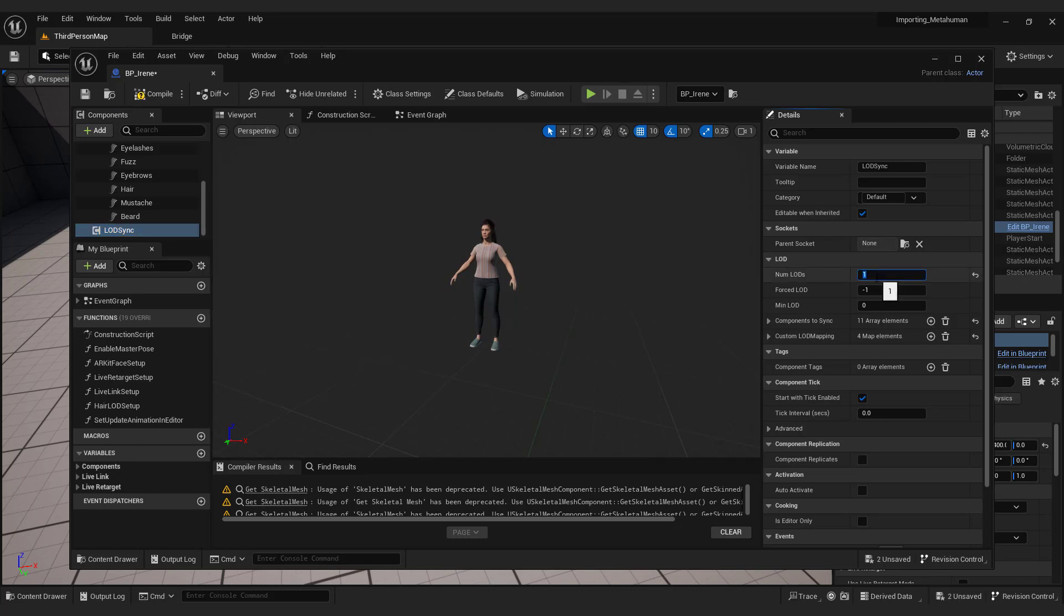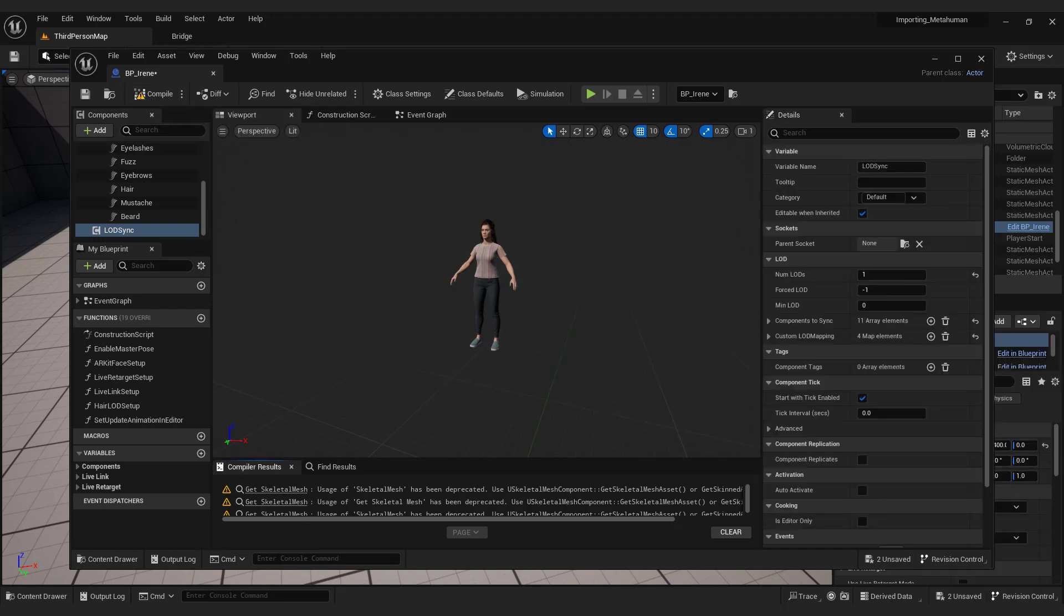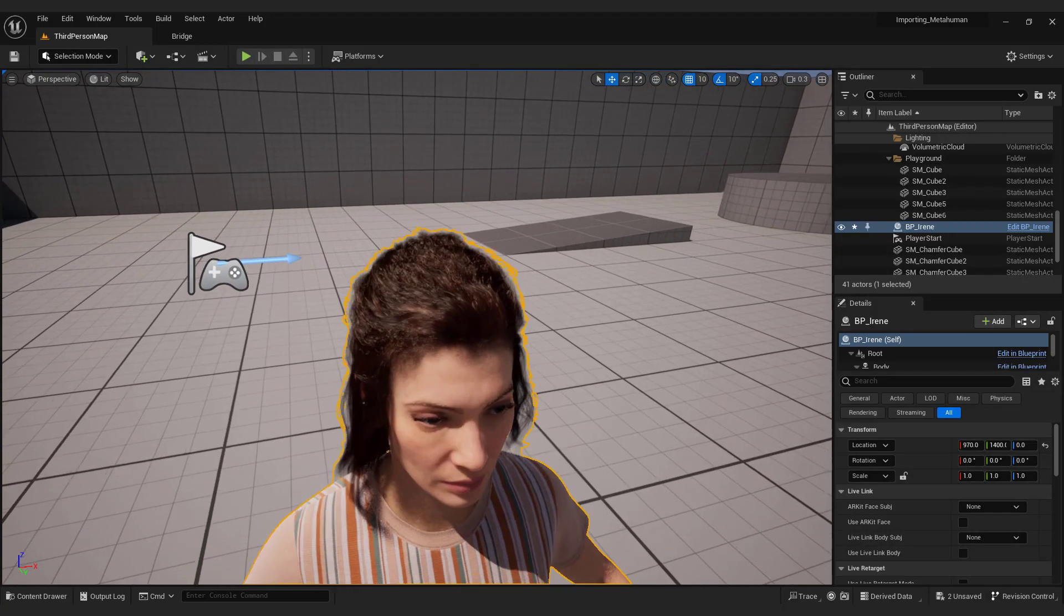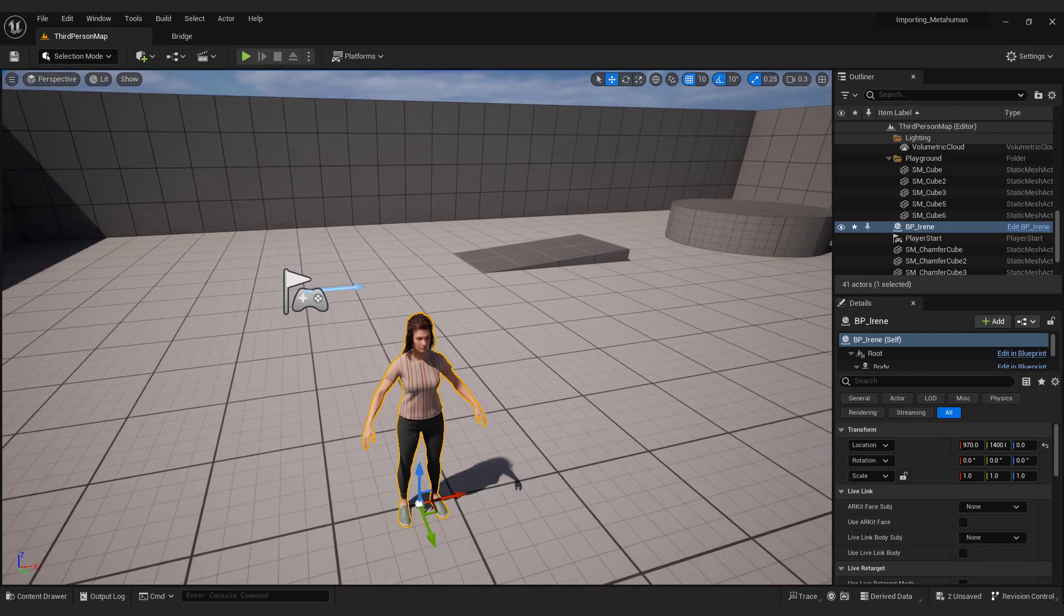Hit enter, hit compile. Don't worry about the warnings. And you can see that now our hair is visible from any distance.